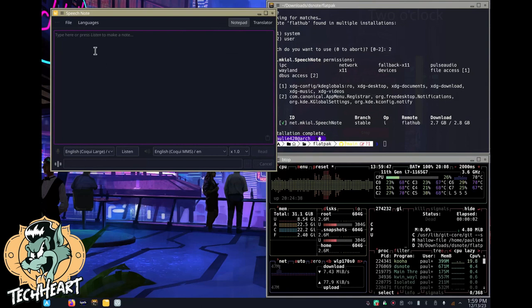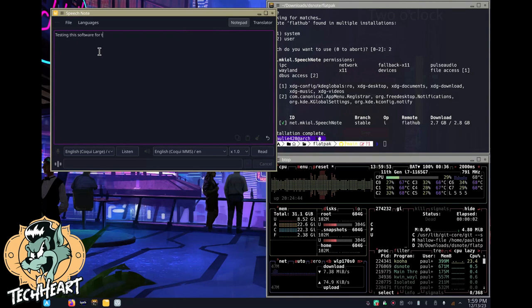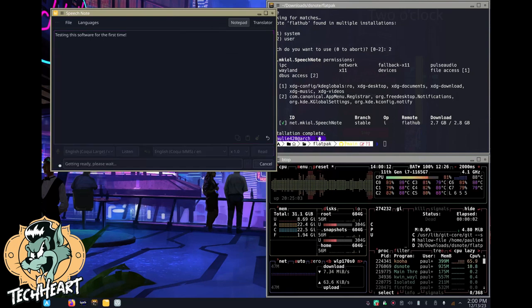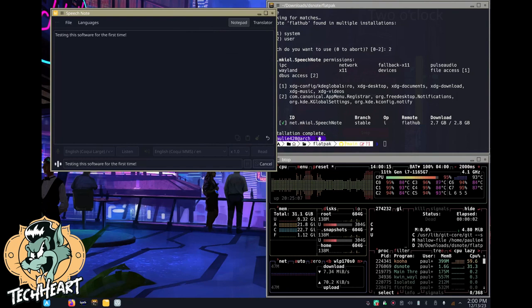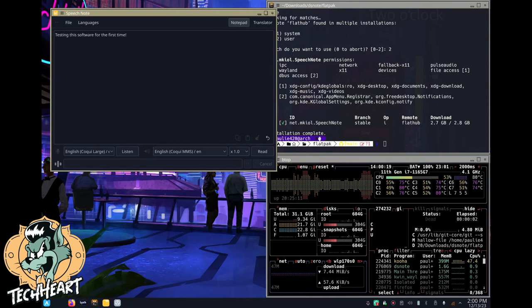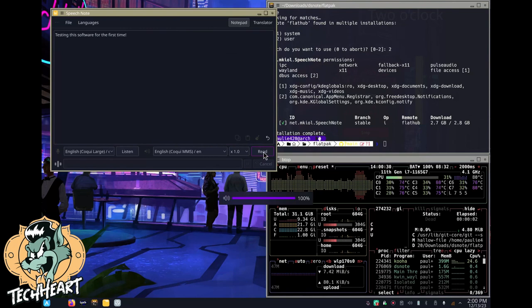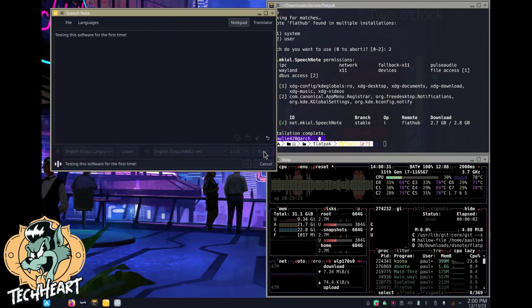Now what can we do? Type here or press listen to make a note. Testing this software for the first time. Okay. Let's click read. Yeah, I mean, this is probably hardware intensive and having a GPU would be highly recommended. Testing this software for the first time. I messed that up. I was talking too much. Let's try to read that again. Testing this software for the first time. There we go. We got something.